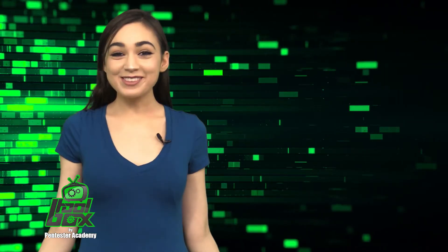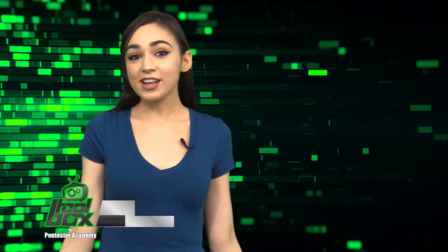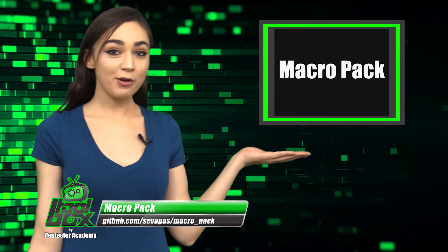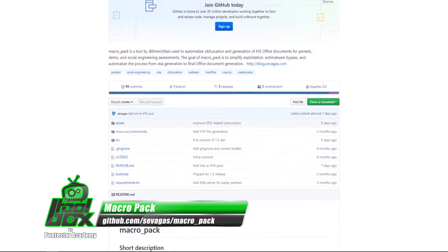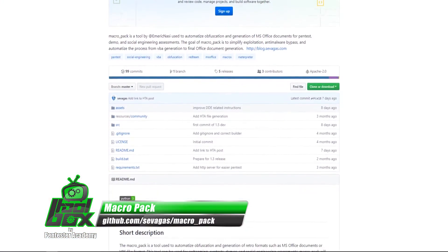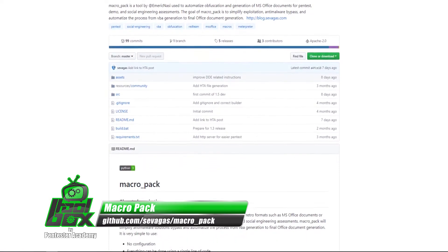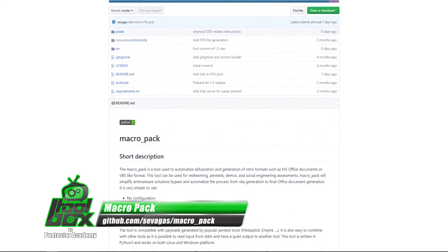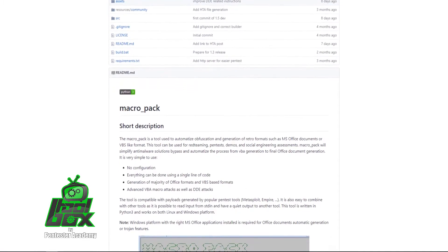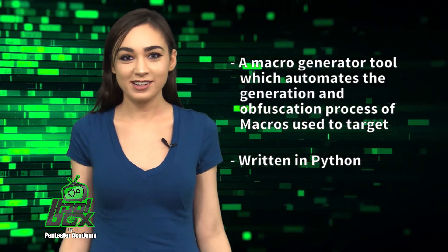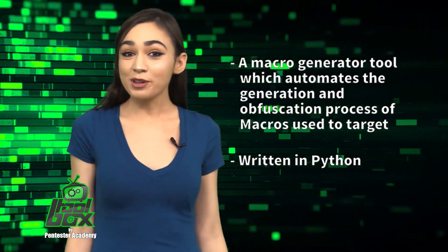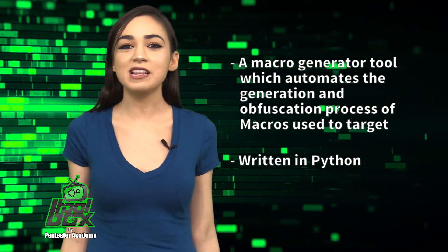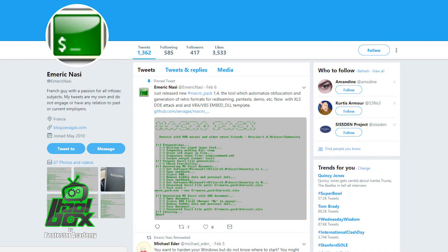I have a great tool to show you guys today. Let's take a look at MacroPack. MacroPack is a macro generator tool which automates the generation and obfuscation process of macros used to target Microsoft Office products like Word, Excel, PowerPoint, and more. This tool is written in Python and was developed by Emrik Nassi, who is at Emrik Nassi on Twitter.